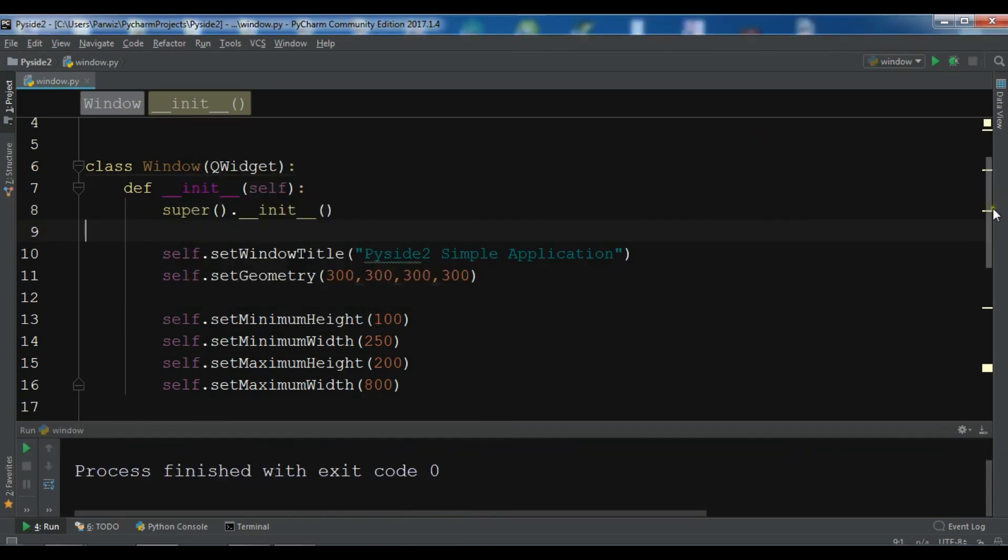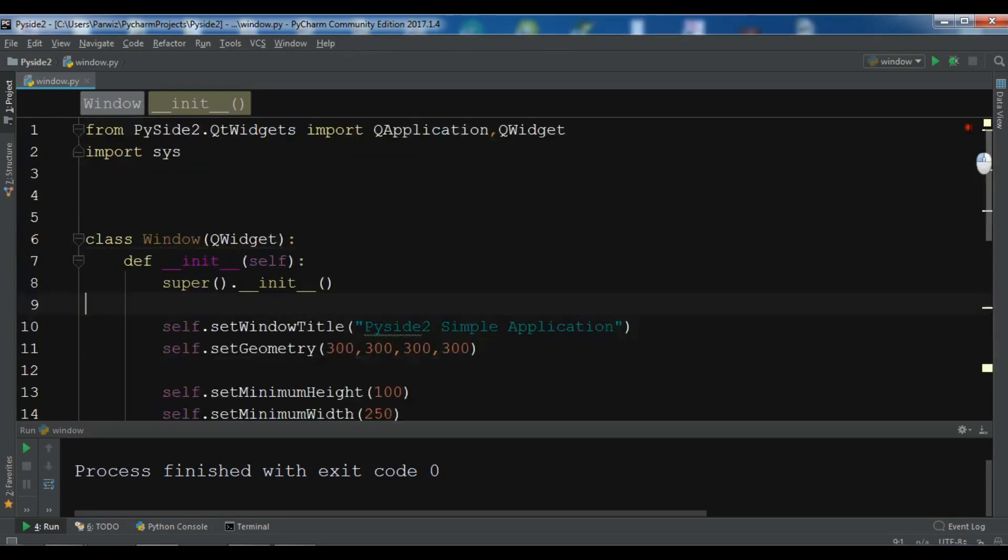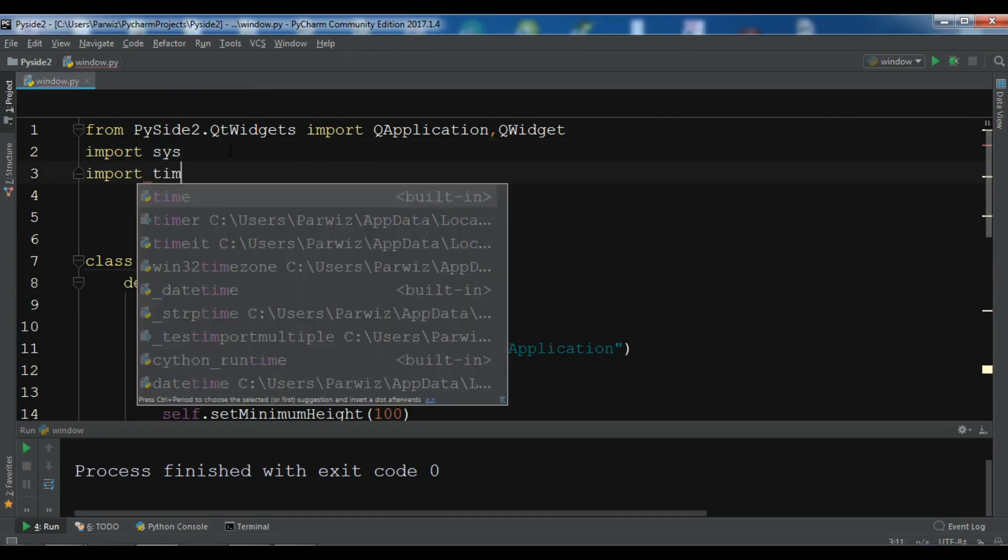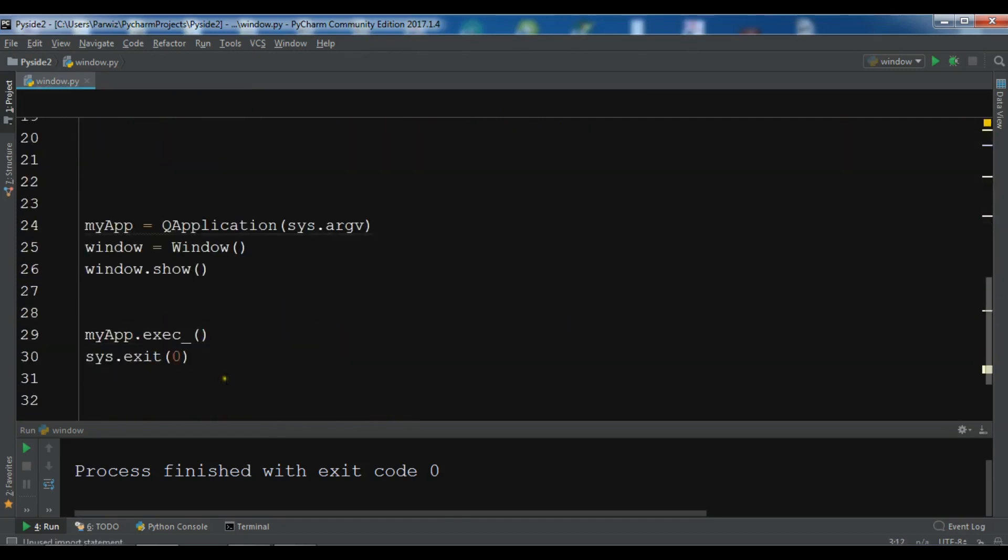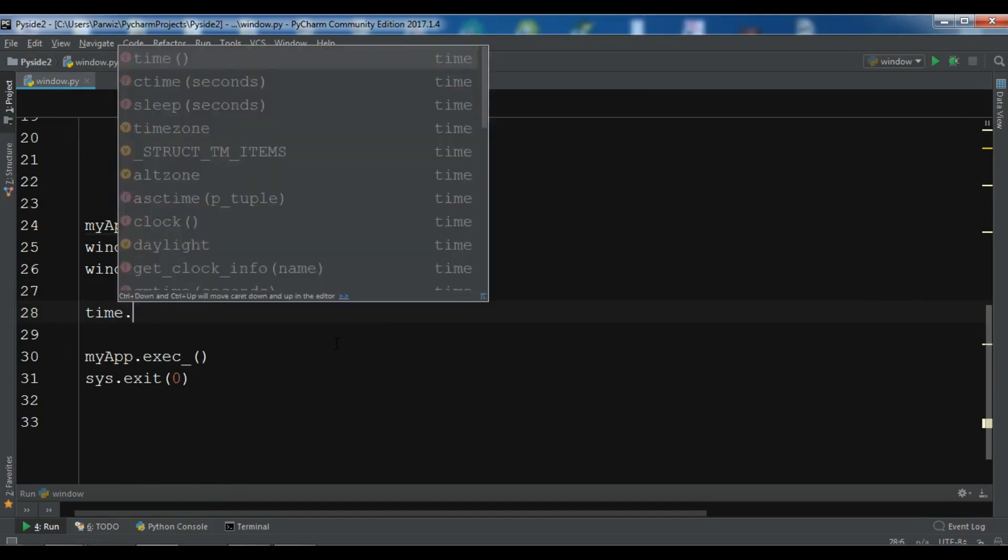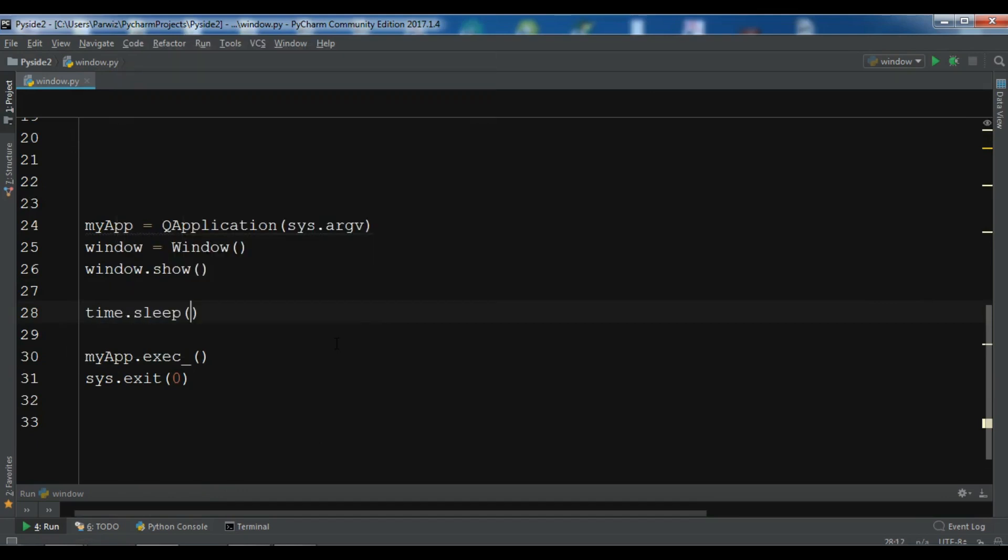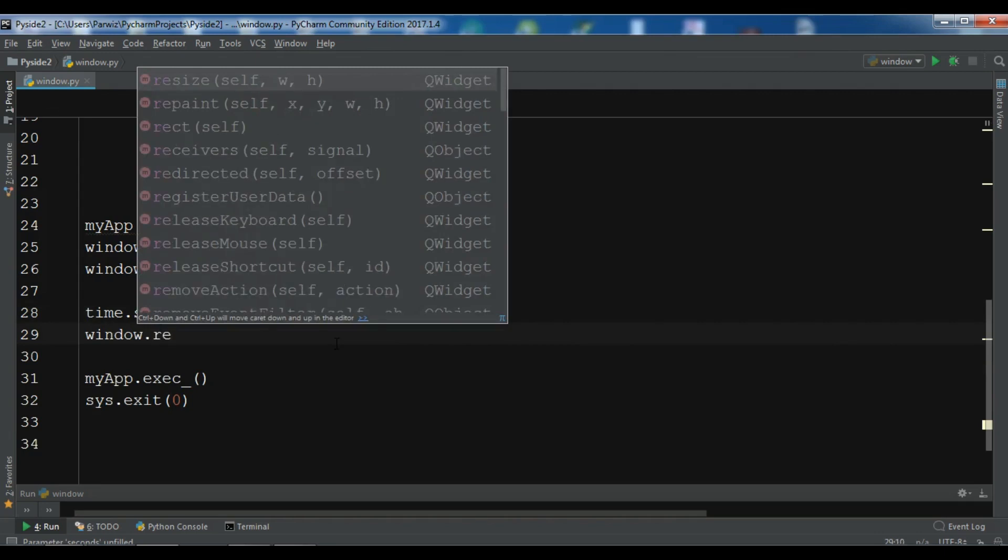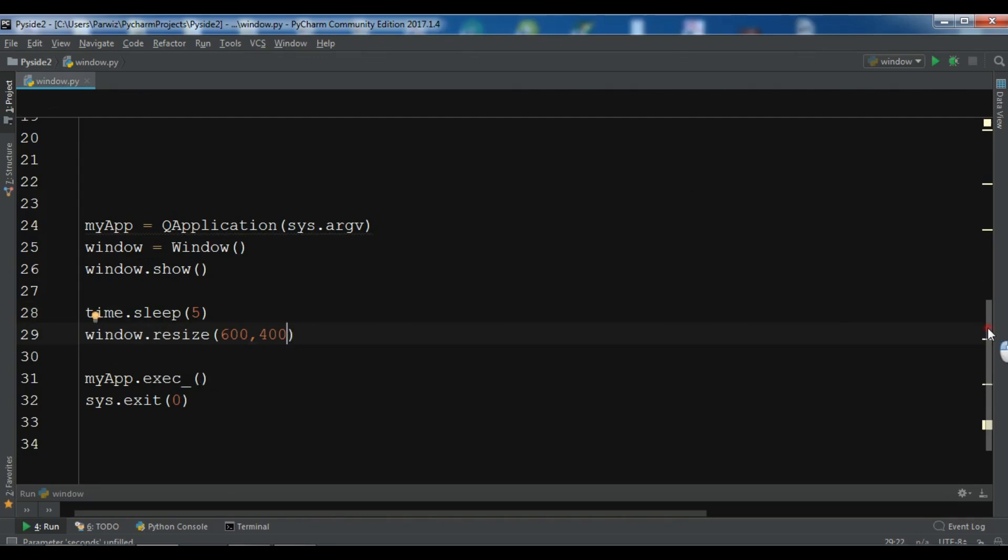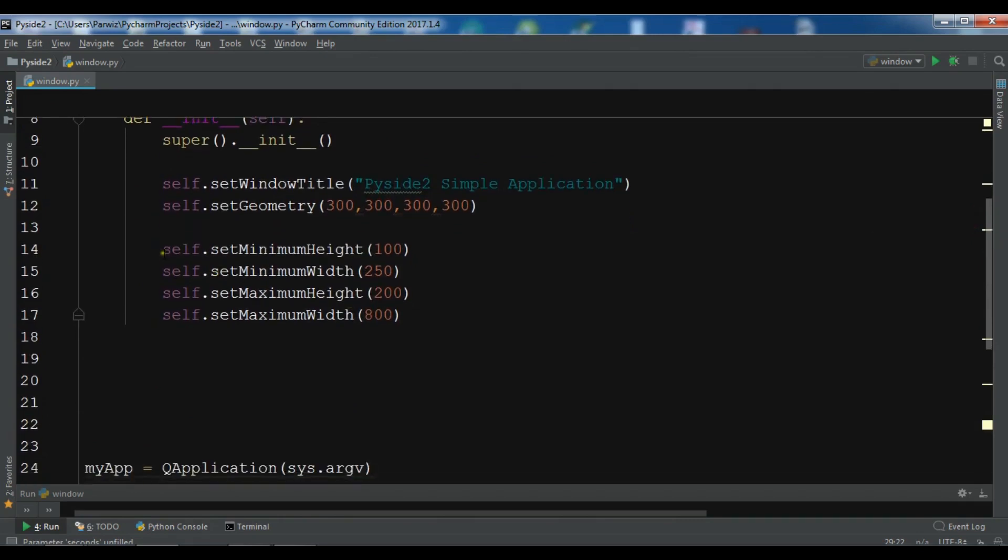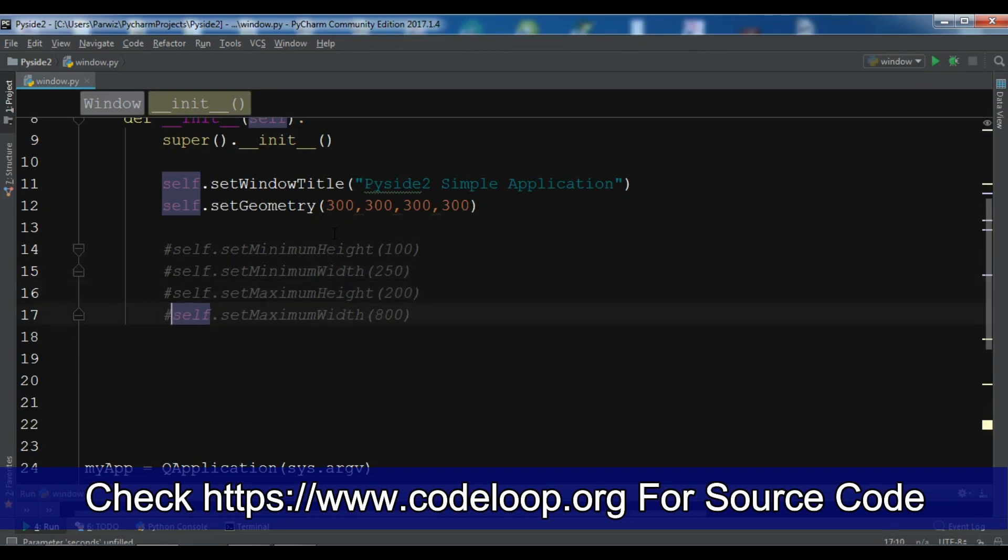So also you can set a time sleep to your window if you want. Let me just import time. And in here, time.sleep, you need to give a second. I want it should be sleep for five seconds. And window.resize after five seconds. It should be resized to 600 by 400. For this we need to comment these.